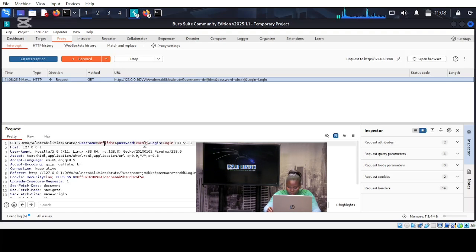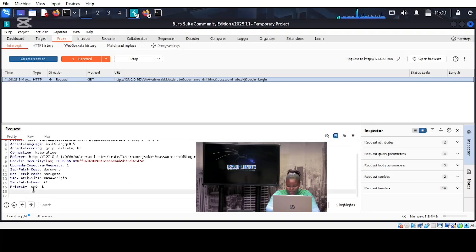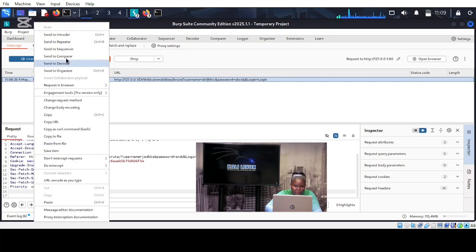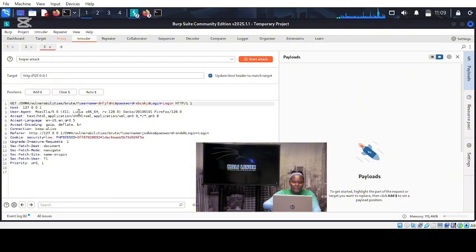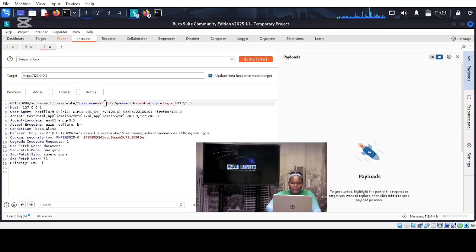Here on the username field you can see the random username I typed, and over here you can see the username and password — the login credentials that are incorrect. The first thing we're going to do is send the request to the intruder: right-click, send to intruder. Then click on intruder and you can see the request we sent, with the incorrect username and password.